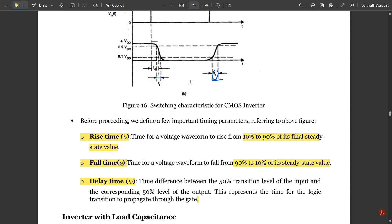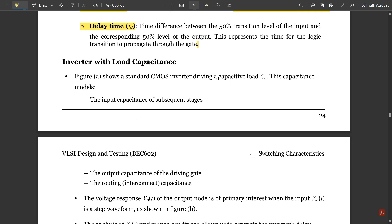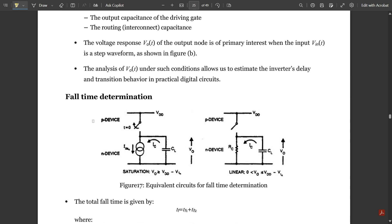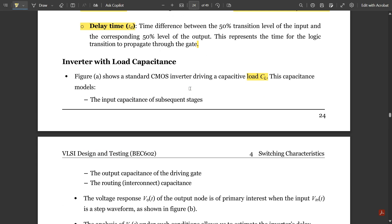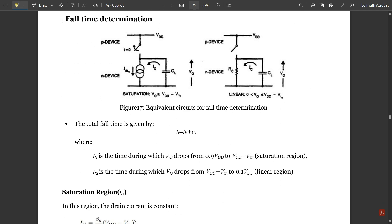Next is the inverter with load capacitance. The figure shows the standard CMOS inverter driving a load capacitance CL — the input capacitance of subsequent stages. In this figure, two inverters are shown where the output of one inverter feeds the input of the second. Due to the load capacitance between them, the output is directly dependent on the input. The load capacitance should be attached between cascaded inverters.